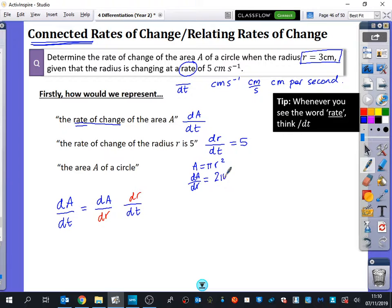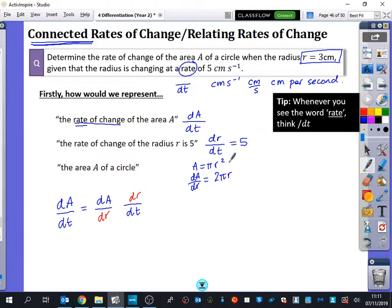That's interesting — when you differentiate the area of a circle, you get the circumference, 2πr. If you integrate the area, you get something related to volume — I believe it gives a quarter of the volume, though I'd need to check that.